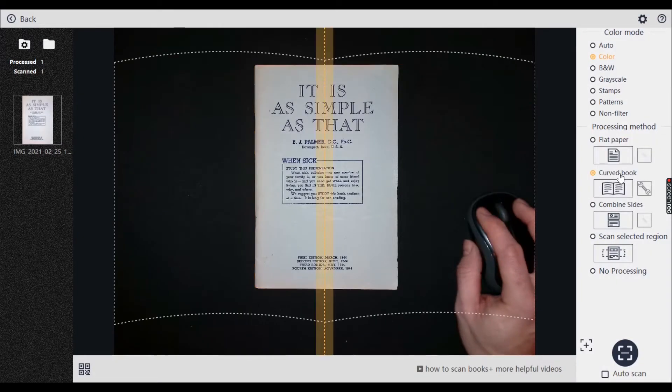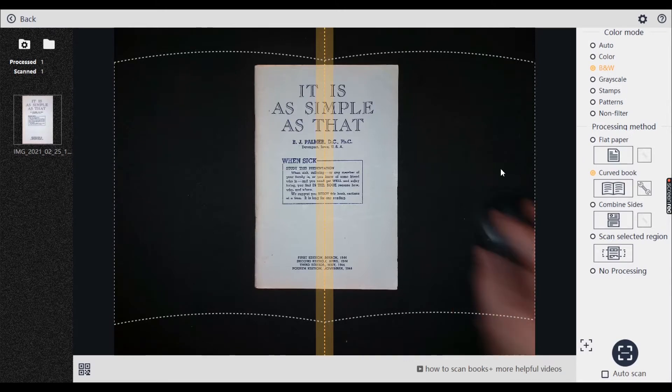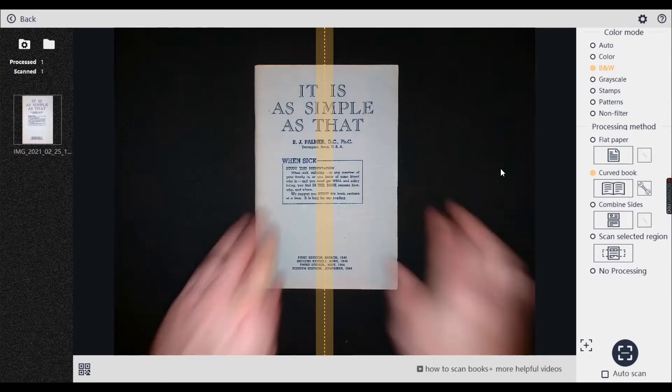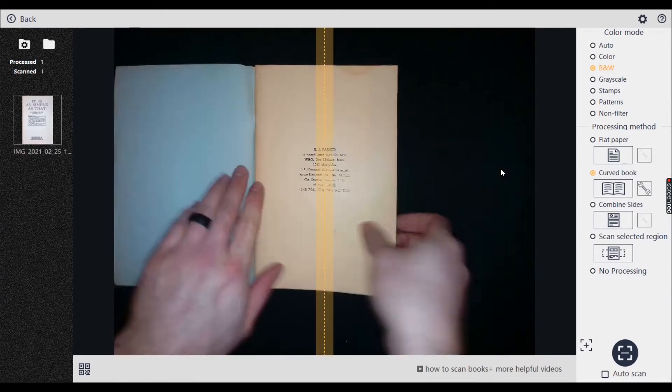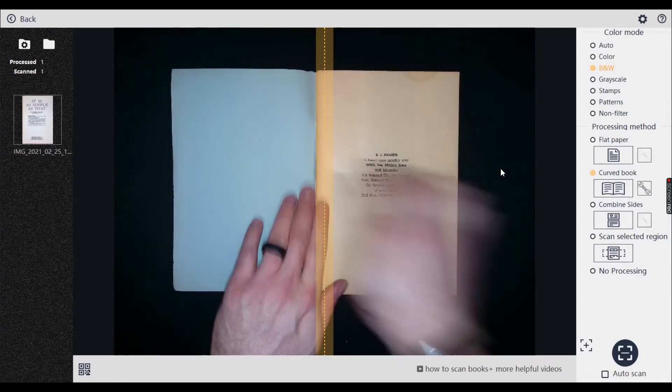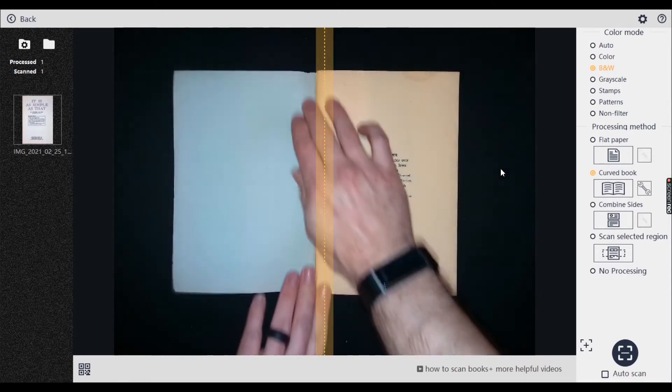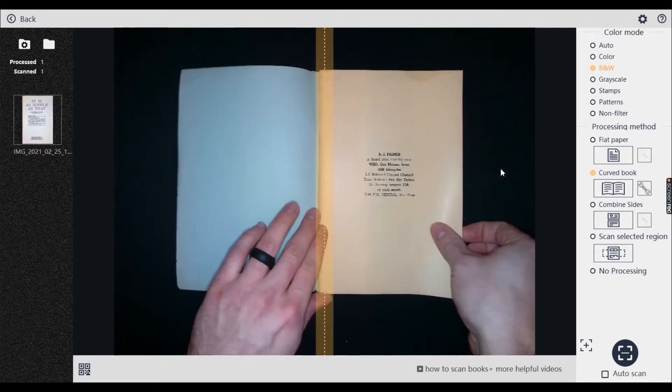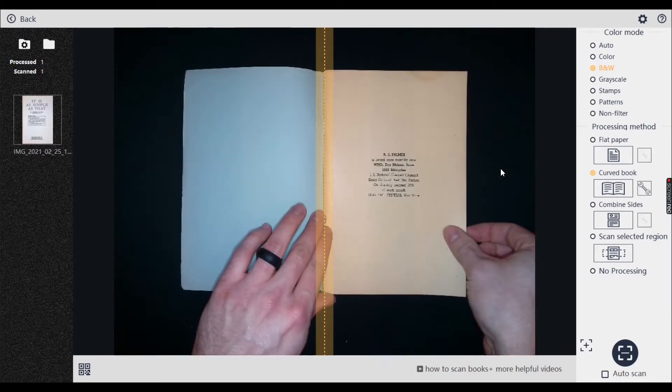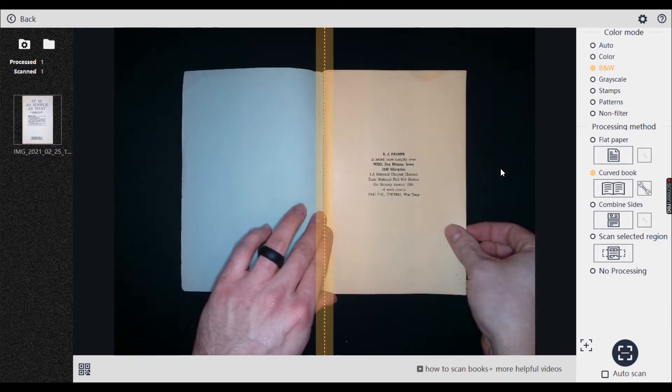Okay, so I'm going to change it to a curved book. I usually change it to black and white depending on what I'm scanning. Pop it in the middle. I usually line that up with a line but I don't think you even need to really.